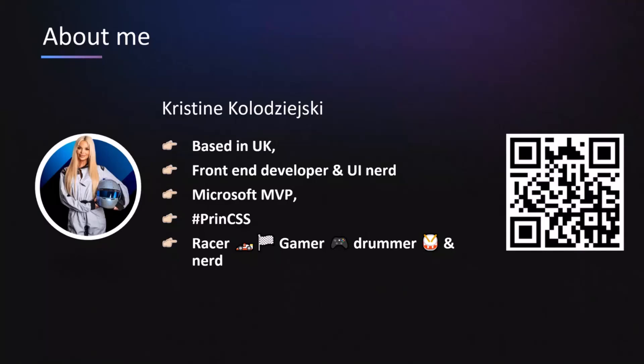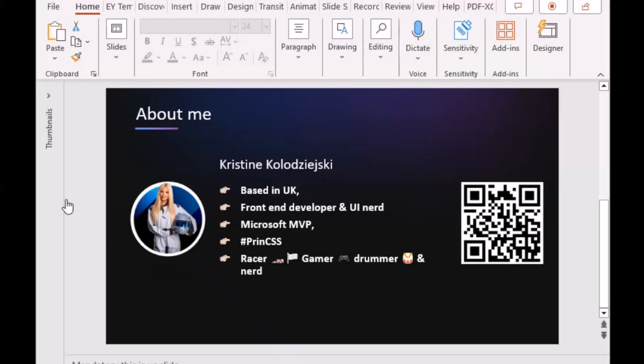If you want to connect with me, that QR code on the right-hand side is to all of my social media. If you want to connect with me on LinkedIn or Twitter, feel free to do so. And without any further ado, that's the end of my presentation. I am kidding.